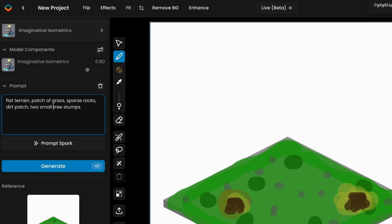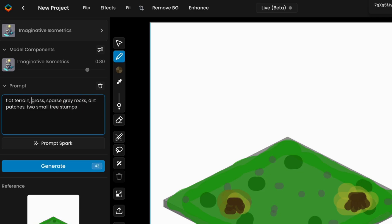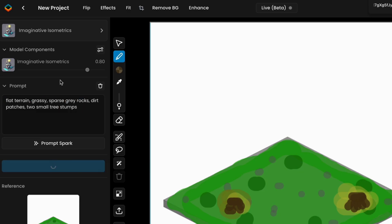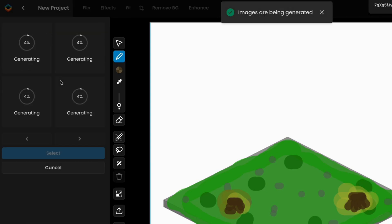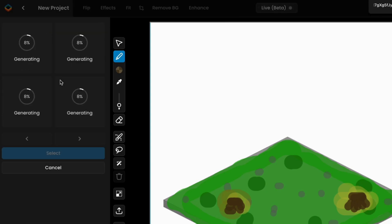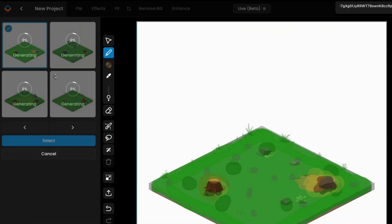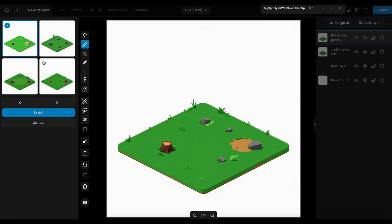Enter a prompt describing the tile, like grass and dirt or stone, to create your base layer. Then click Generate to render your sketch based on the selected model and prompt. Review the outputs and select the one that best fits your design.